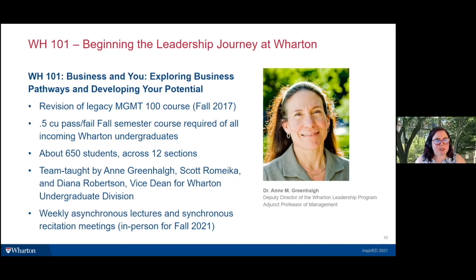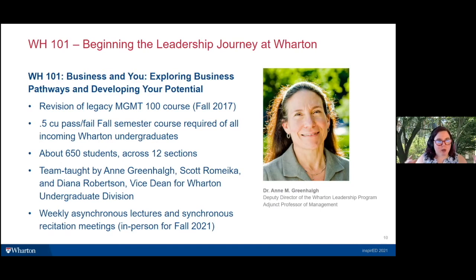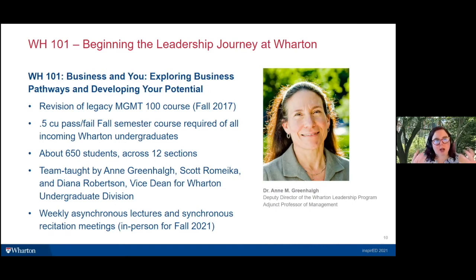Students work on teams of 10 throughout the semester. The course is team-taught by Anne Greenhall, Scott Romiga, and Vice Dean Diana Robertson. In the before times, it involved one large Monday lecture of about 200 students — done three times on Mondays — plus a recitation section. As part of the move to emergency remote teaching, that large Monday lecture was shifted to an asynchronous video students had to watch. They've completely eliminated the lecture section and are delivering all that content through asynchronous videos permanently going forward.